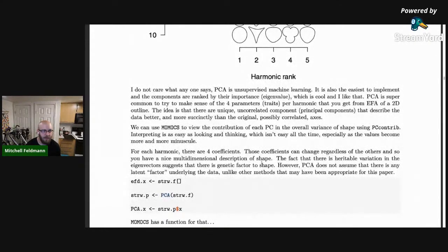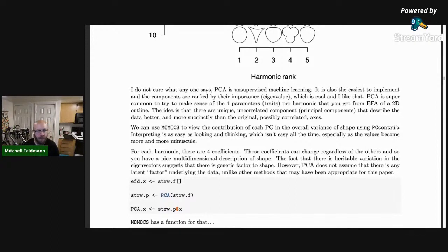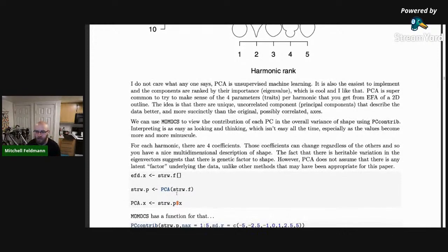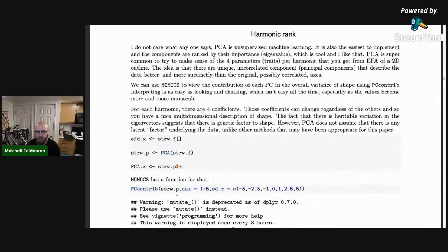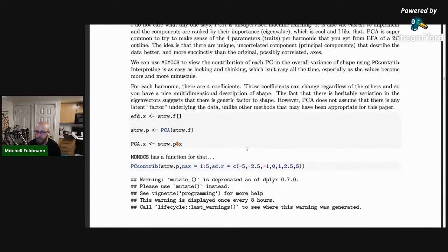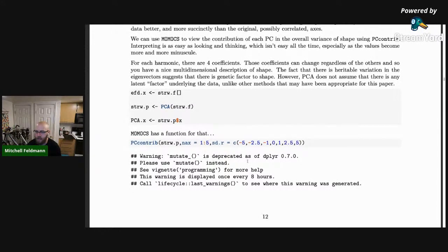Our principal component analysis is built into momox so I use it there because it knows how to handle all their data, but you could put that data into prcomp or any other PCA tool in R, or extract it to Python or whatever you want. We have our PCA completed and the next thing is to look at what this does to our shape.